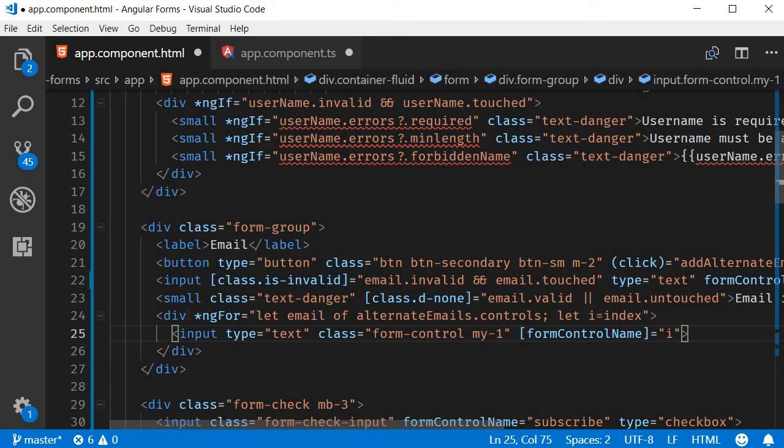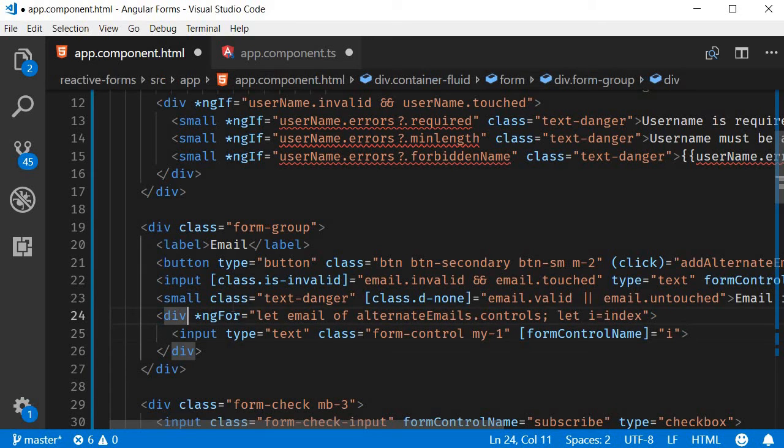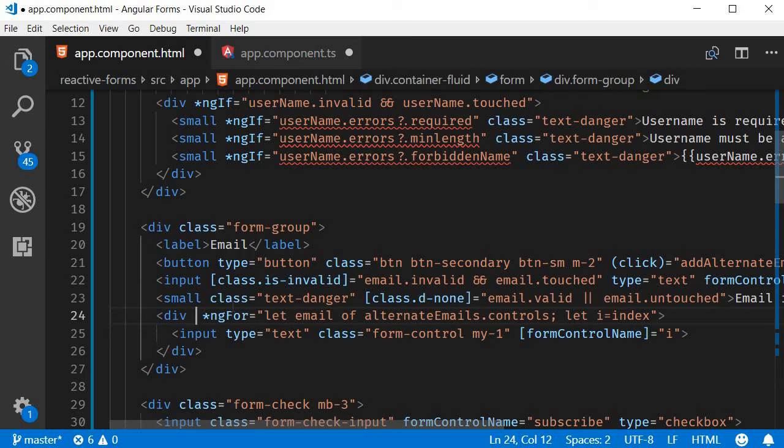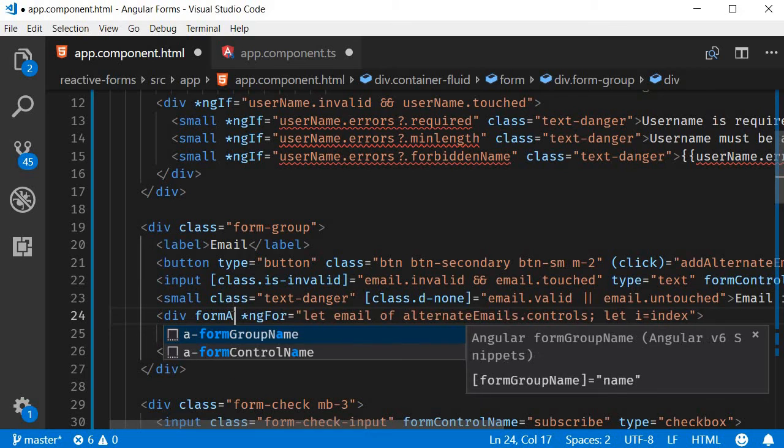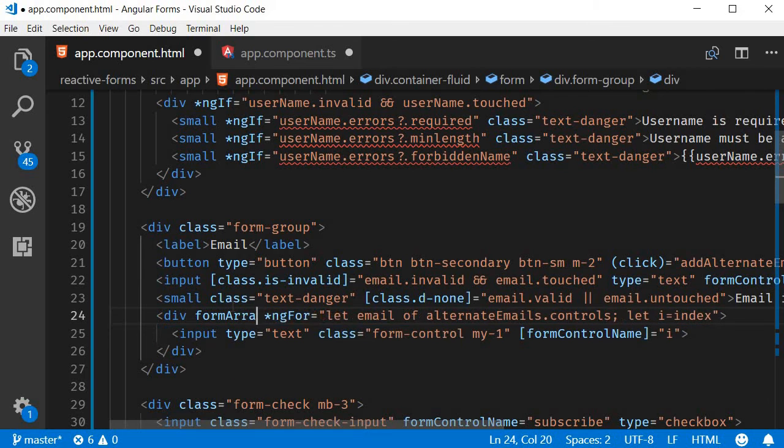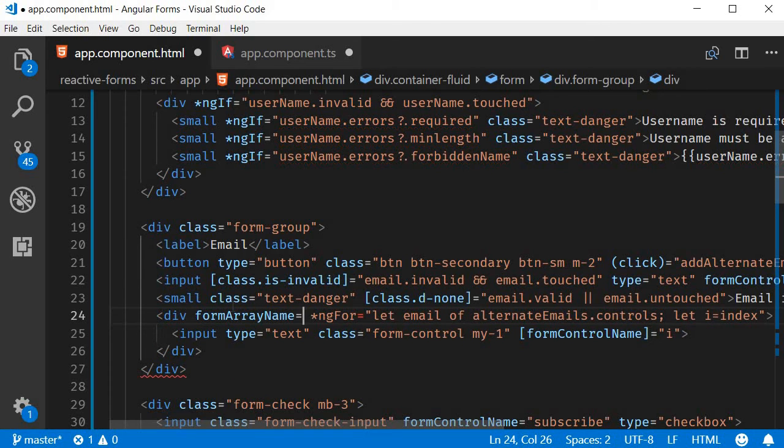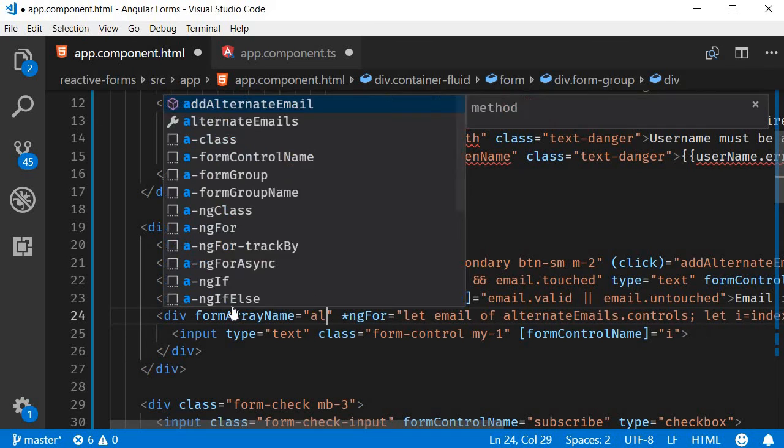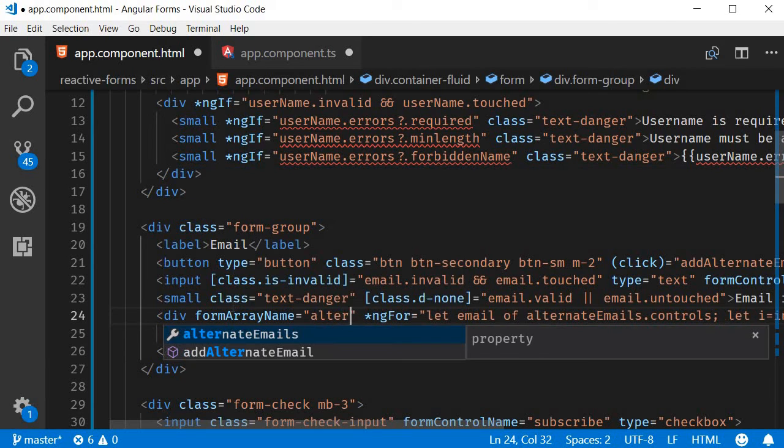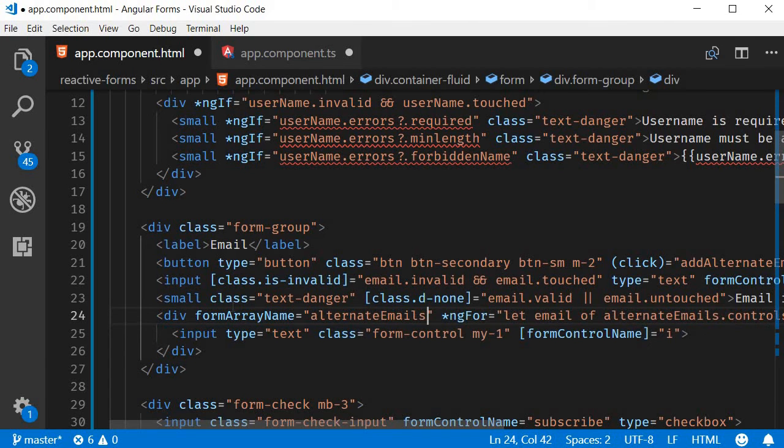Also on the div tag, which is the containing element, we need to add the formArrayName directive. So formArrayName equals alternateEmails. This directive will help us keep track of the form array values.